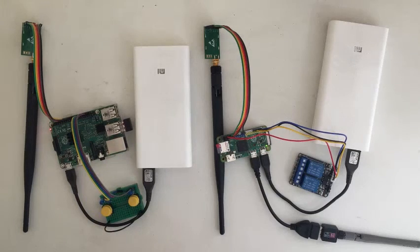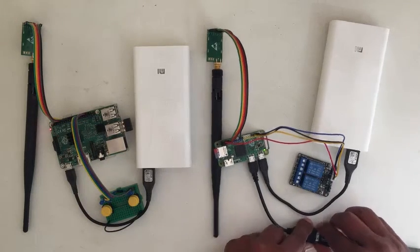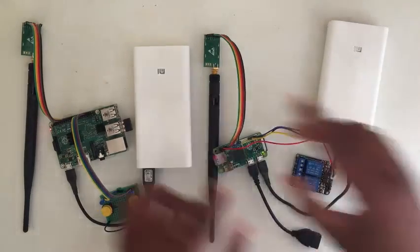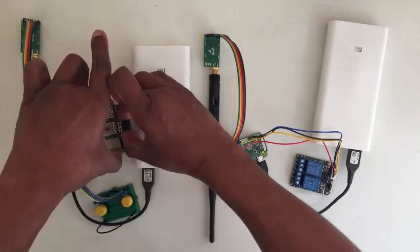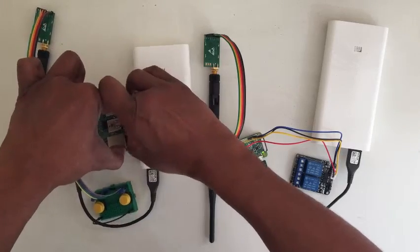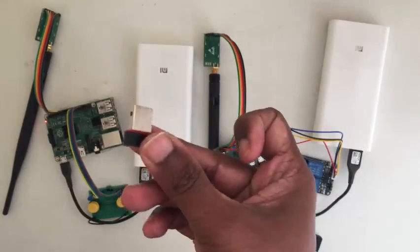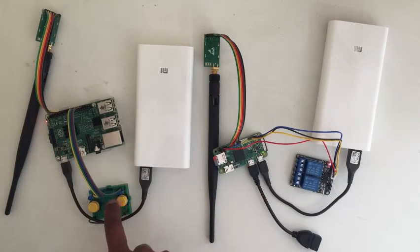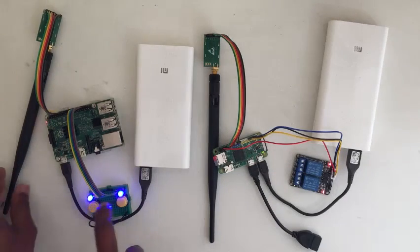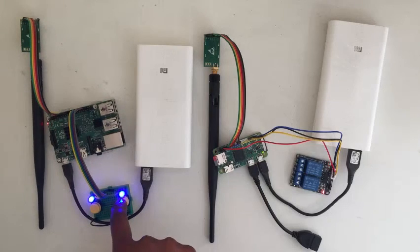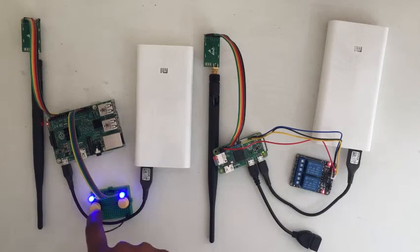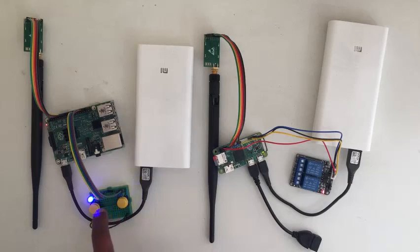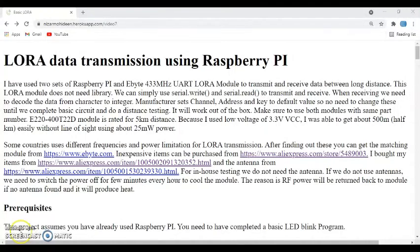Now we know we don't need the Wi-Fi. So I can remove the Wi-Fi. I can remove this Wi-Fi as well. I remove this one and that one. Now still it can work. Nice.